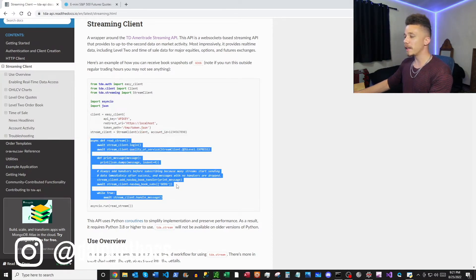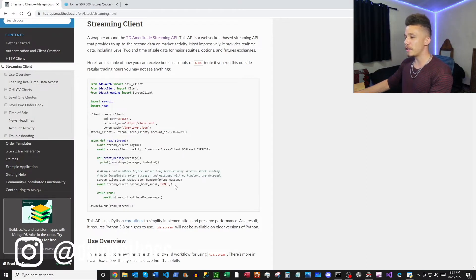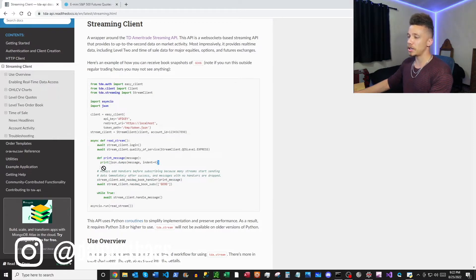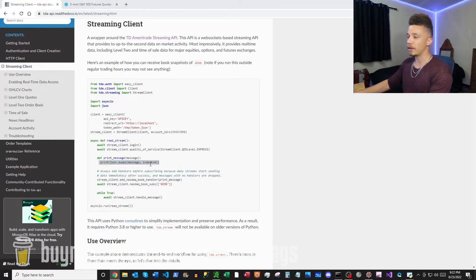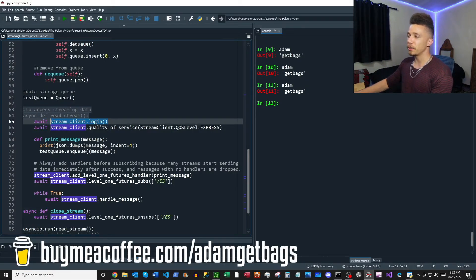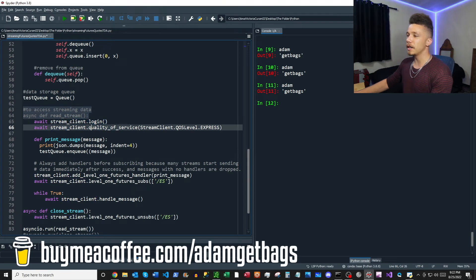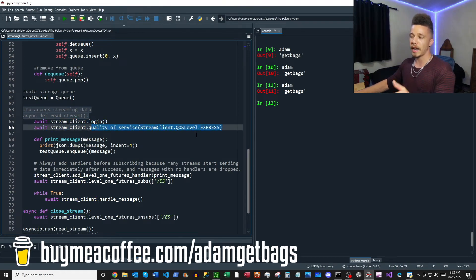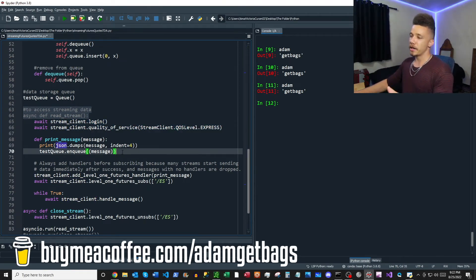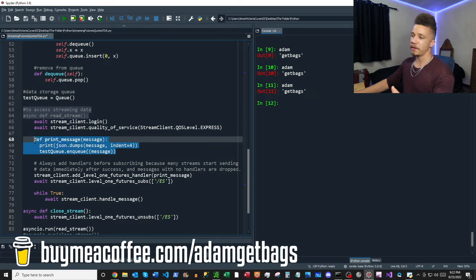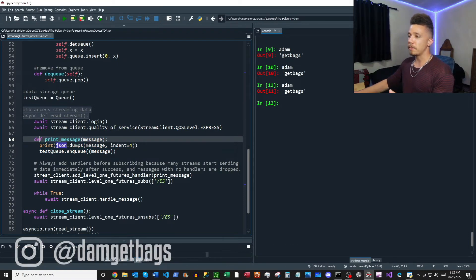We're basically just copying this block here and moving it over and we're making some changes to the middle, and then we're also changing what occurs in our handler. So you see first here we're just logging in, and then next we set our quality of service, which is how delayed the data is.